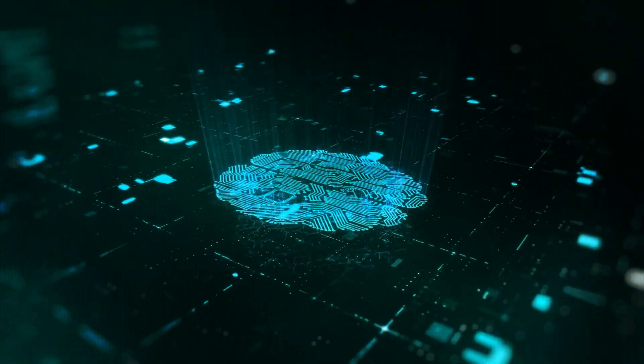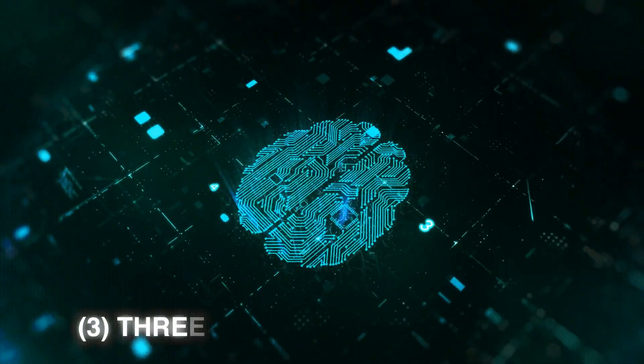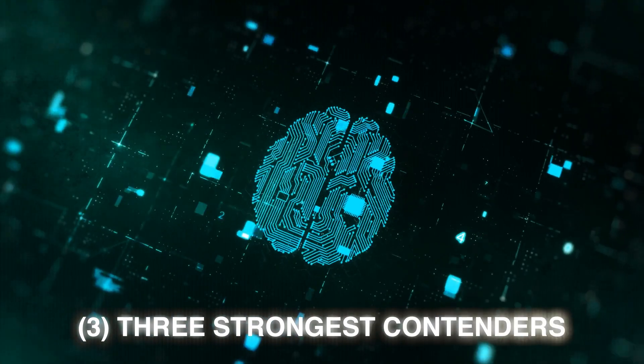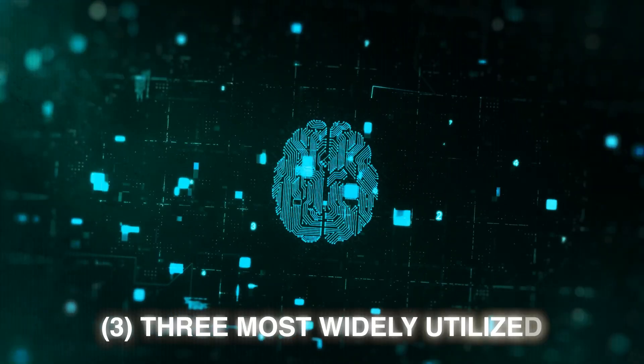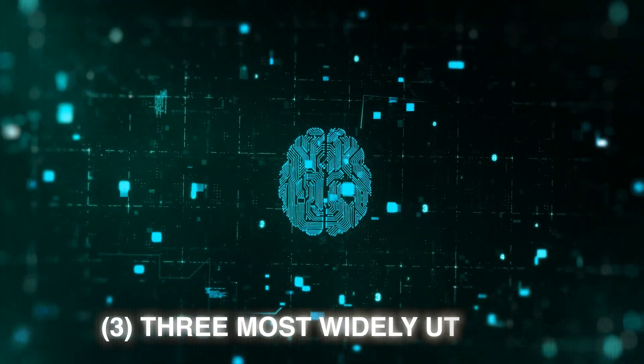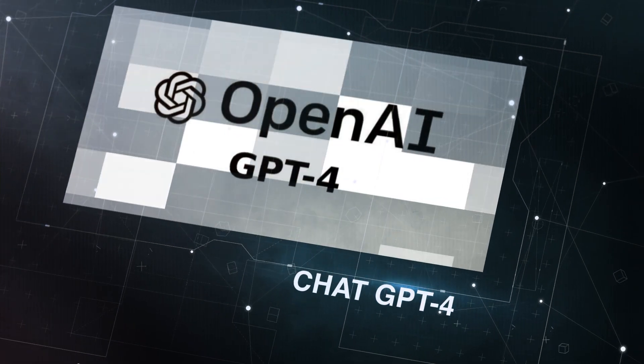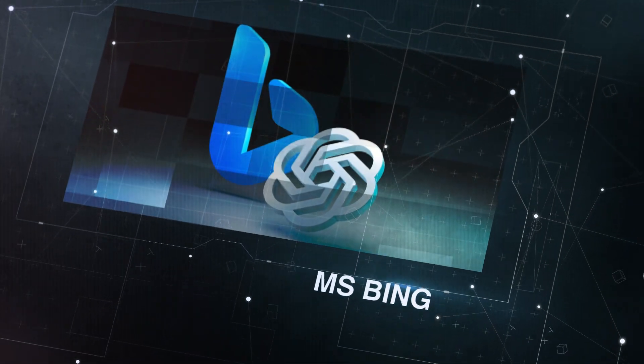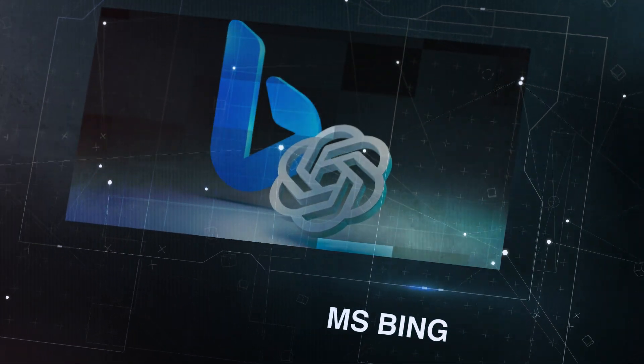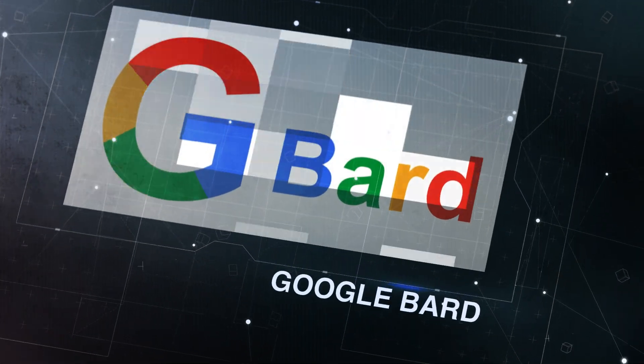Among the AIs on our list, we'll focus on the three strongest contenders and the three most widely utilized: ChatGPT-4, Microsoft's Bing with its ChatGPT system, and Google's BARD AI.